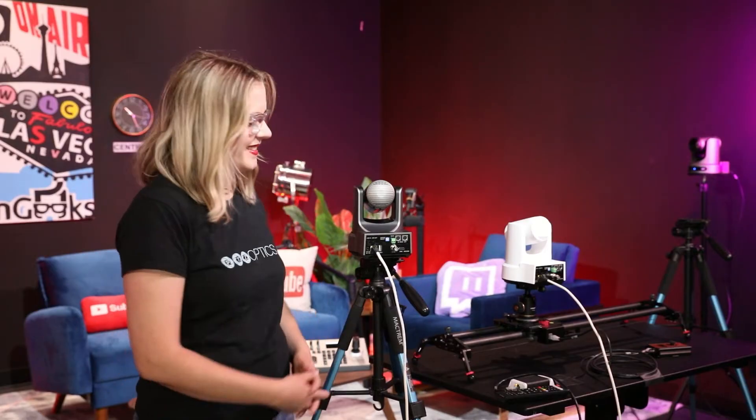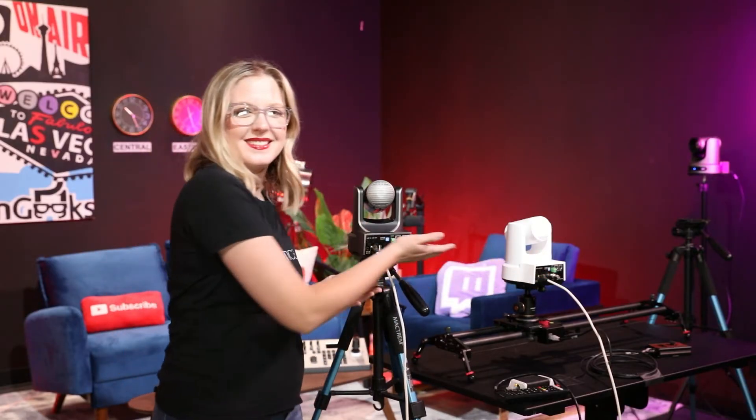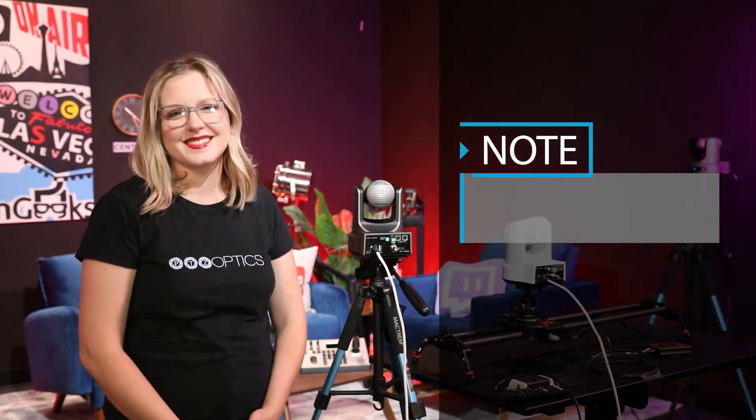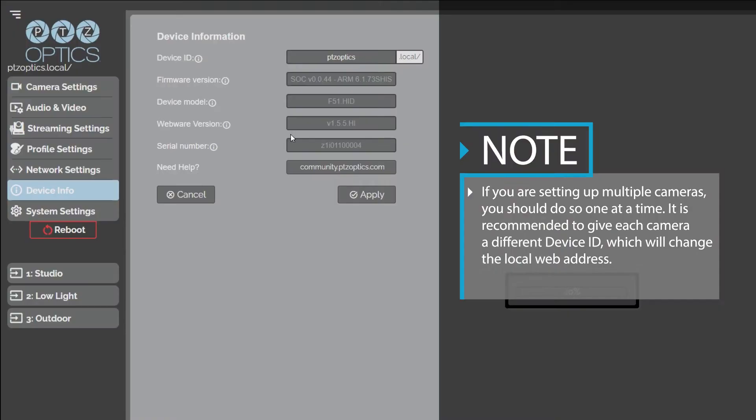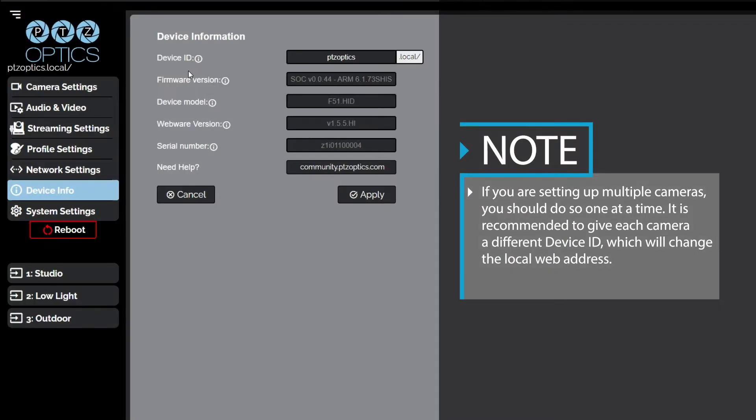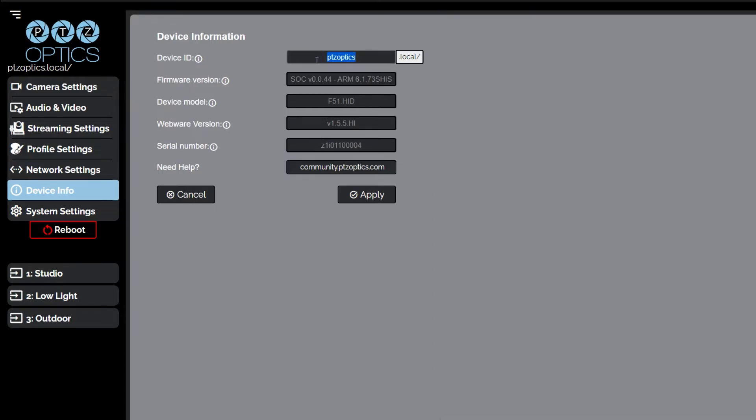If you are setting up multiple cameras, you should do so one at a time. It is recommended to give each camera a different device ID, which will change the local web address. To do this, you can navigate to the device info tab and type in a unique name in the device ID text box. This will allow you to set up unique addresses that you can bookmark to connect to each camera.